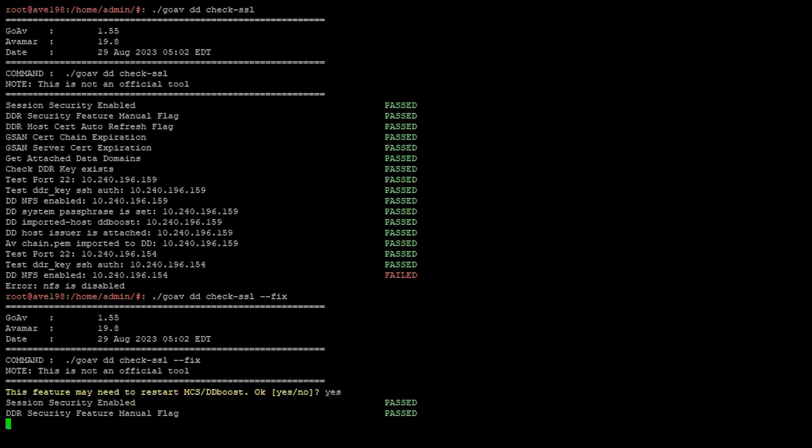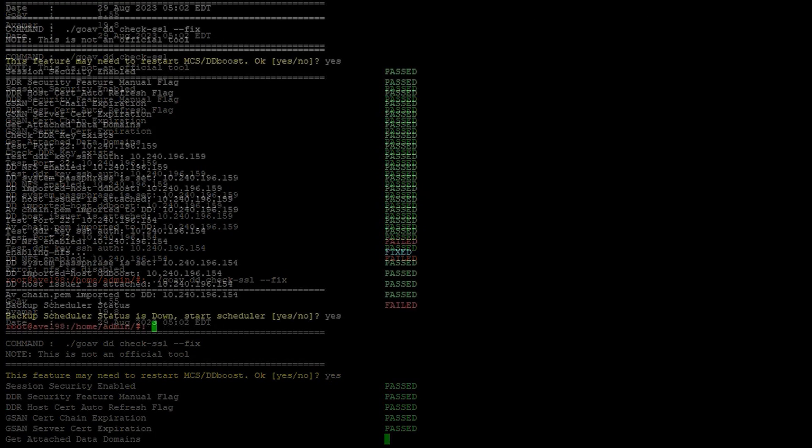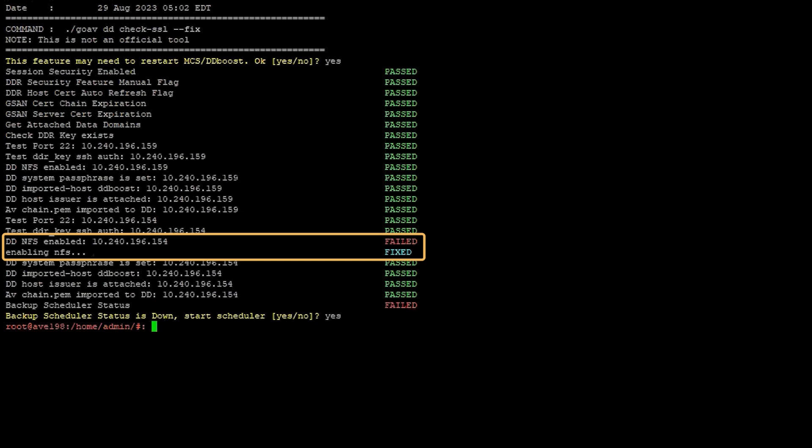Once done, the NFS deactivated error or any other error the check found should be resolved.